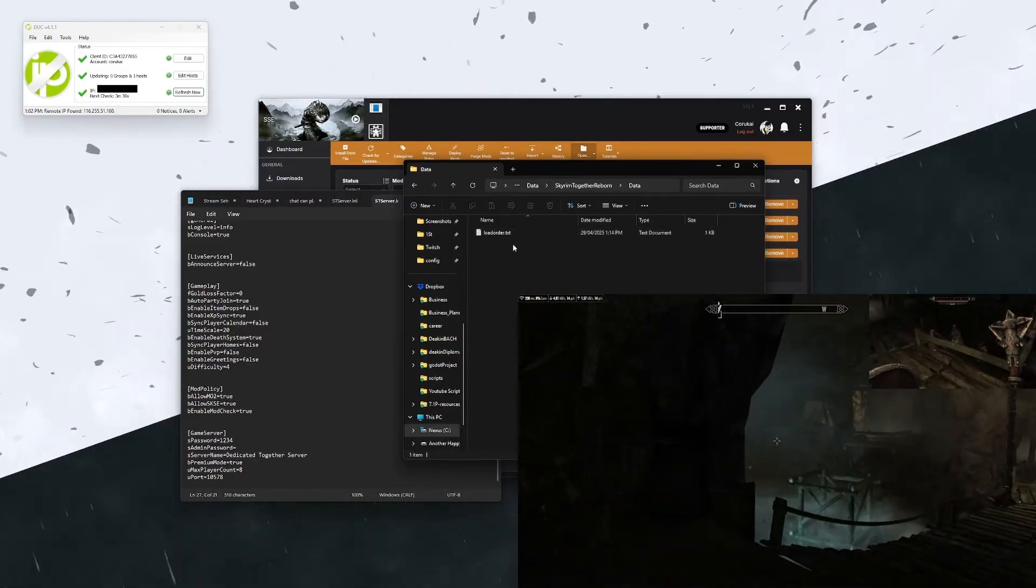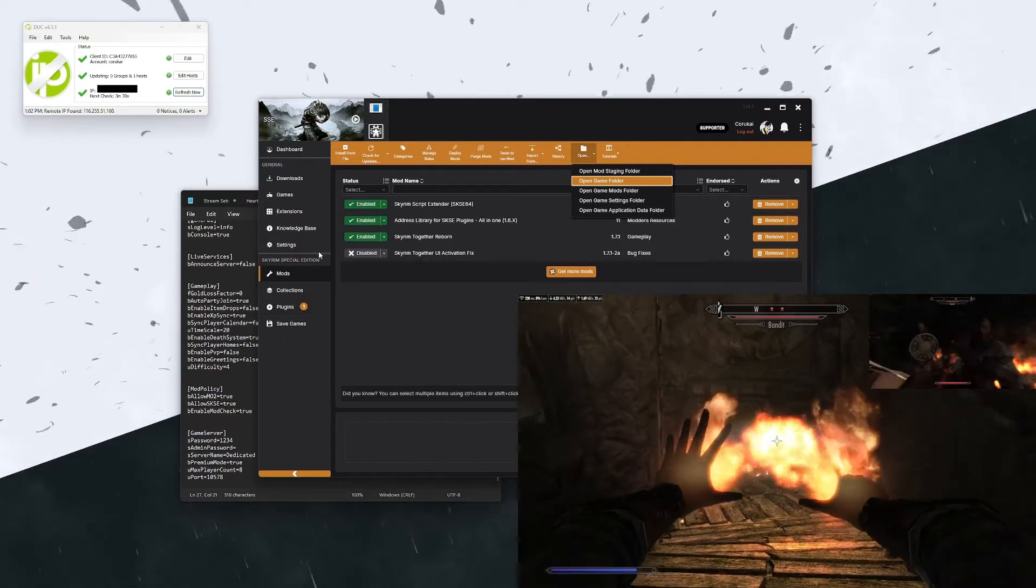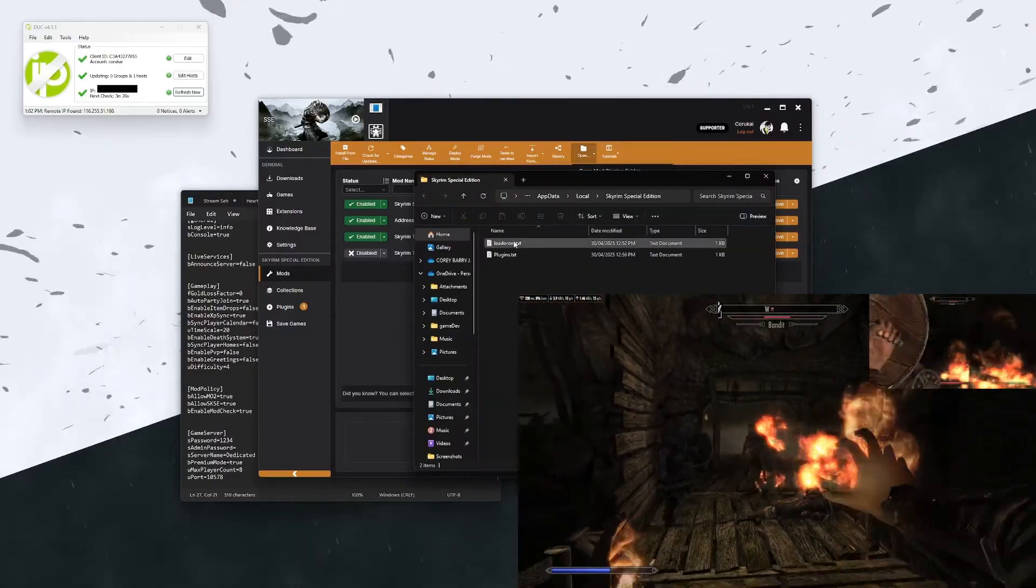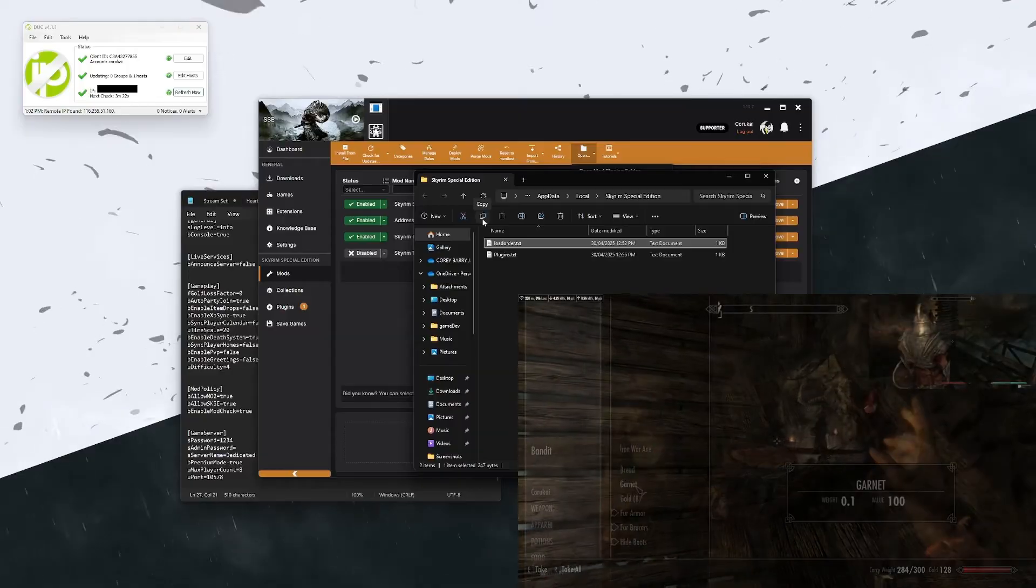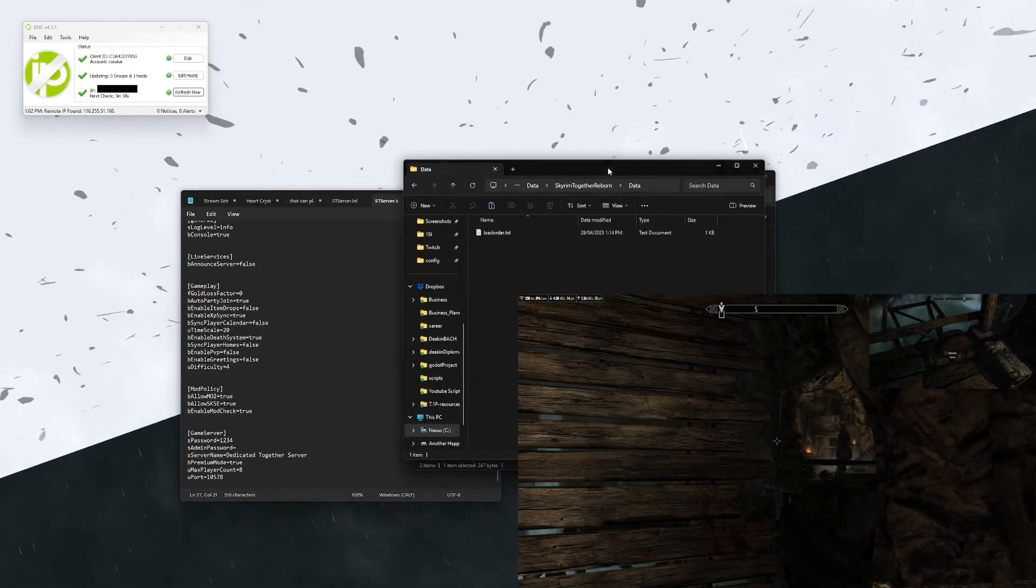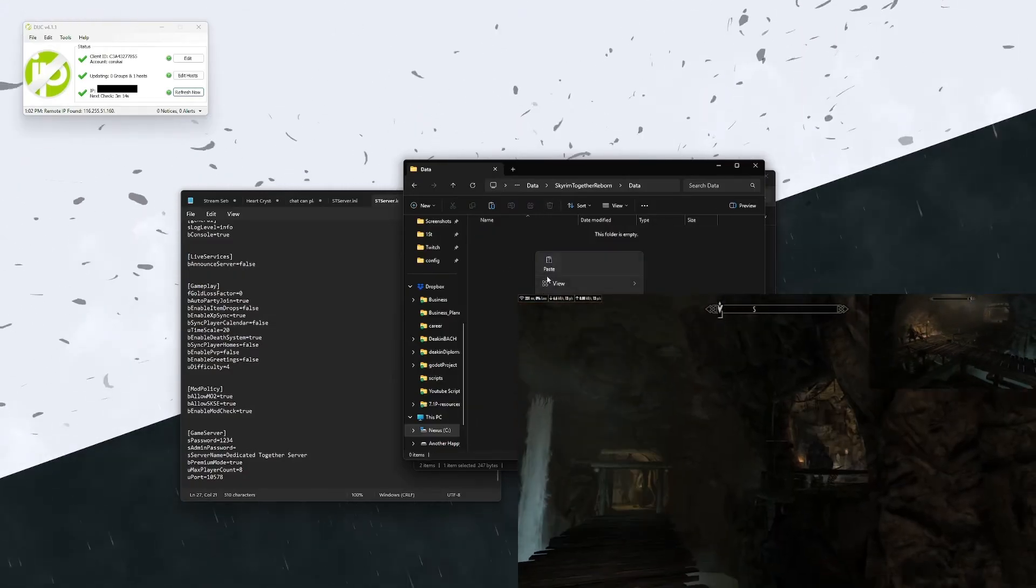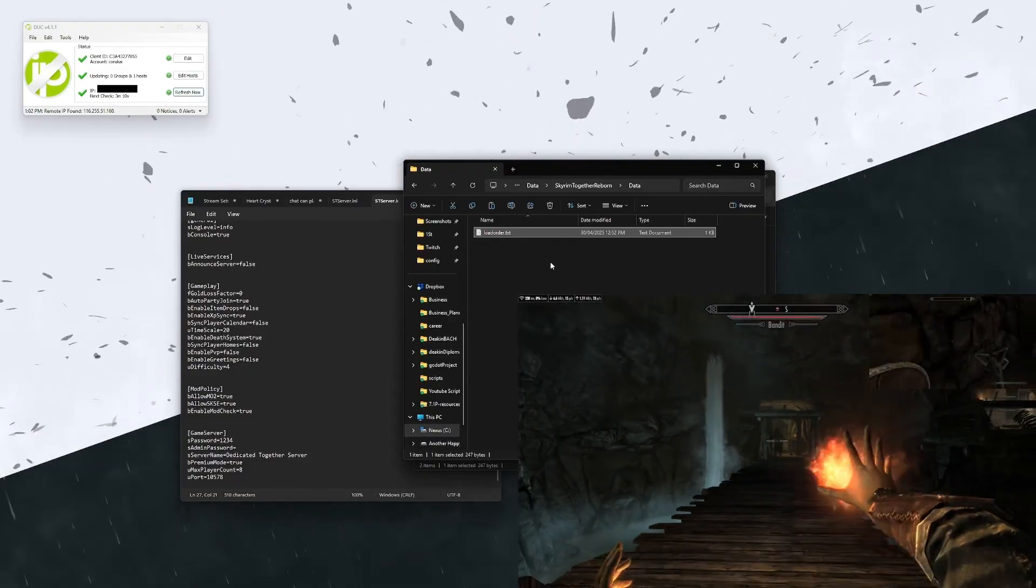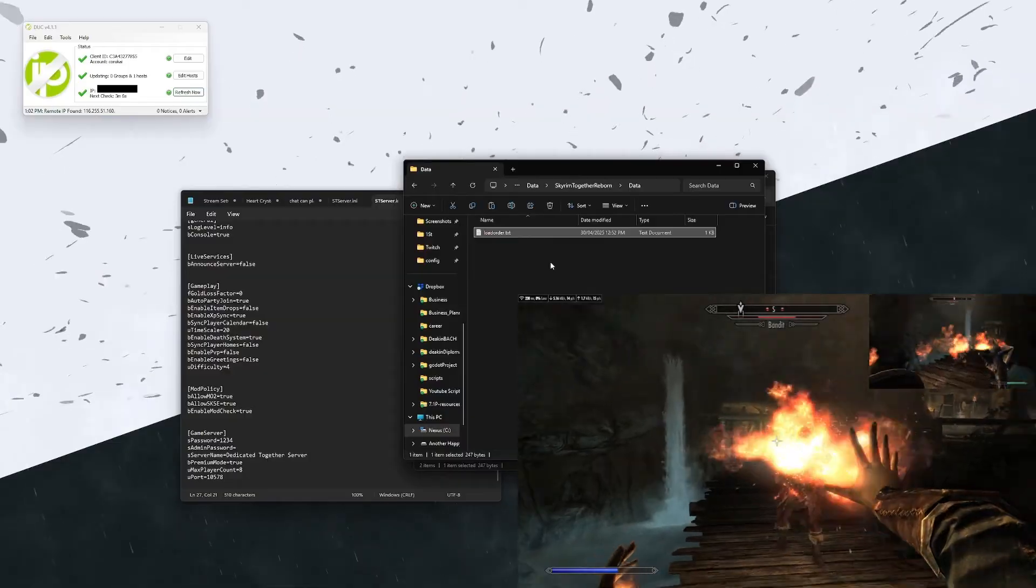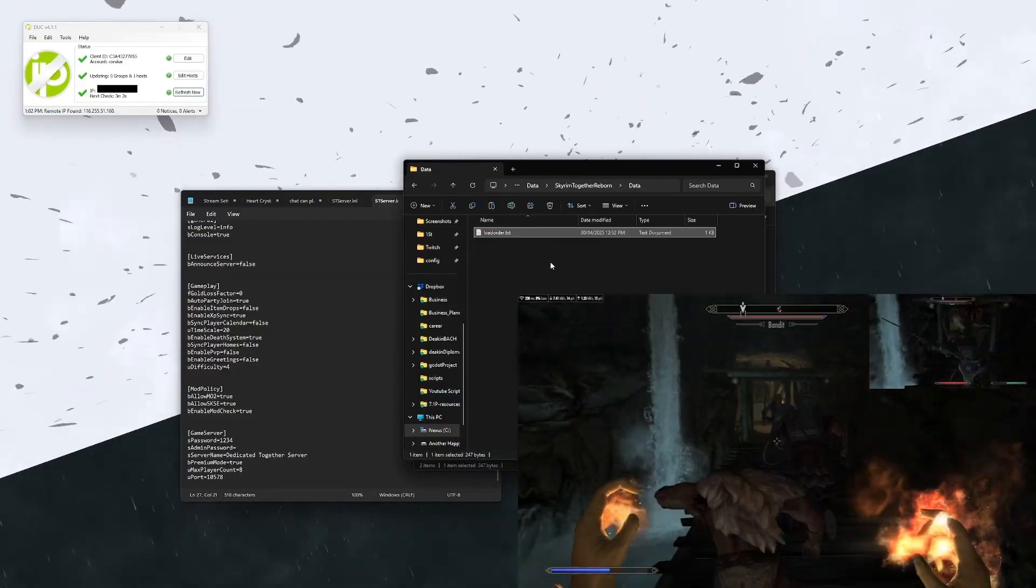To generate one based off of the mods that you already have, you can come into here, into mods, open and then go to game application data folder. In here you'll already have a load order which is your load order from Vortex and all the mods that you have installed. If we simply take this and we put a copy of this into a data file in Skyrim Reborn, this will make sure that everyone joining and connecting to the server has the exact same mod list that you have, and this will help reduce any bugs or other issues that may occur.